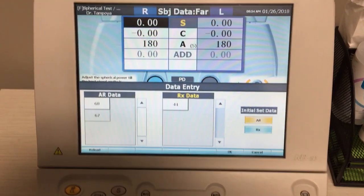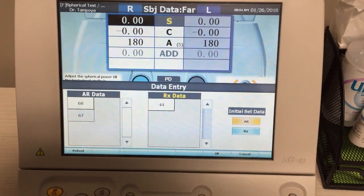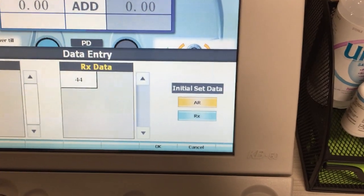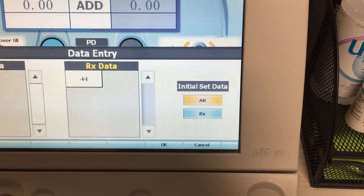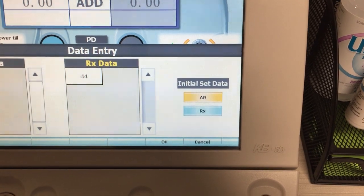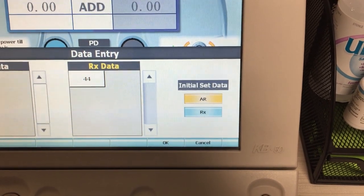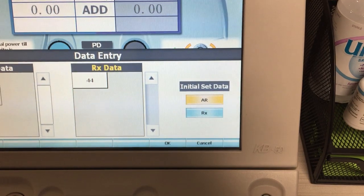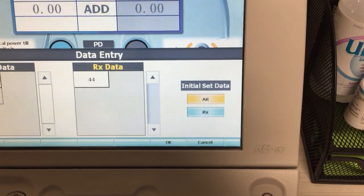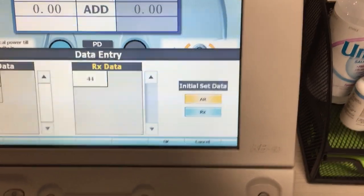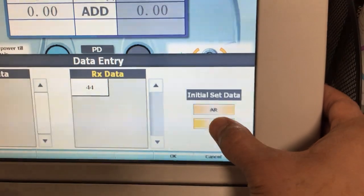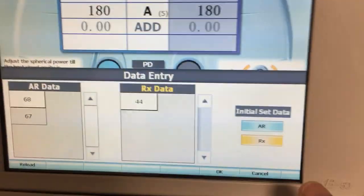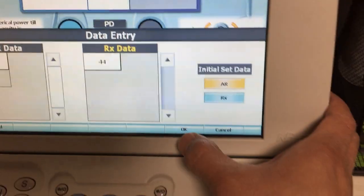For lensometry that corresponds to 1044, which is 44 here on the screen — it only inputs the last two digits. The initial data set on the far right is what the computer will input as your starting data set that you can change and begin the refraction with. You can start with the AR data or the Rx data — you can choose. I always like to start with the AR data, so I'm going to tap that and press OK.